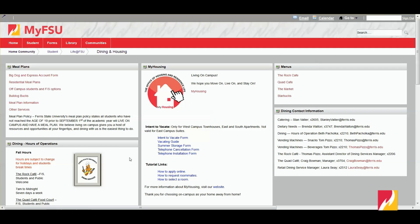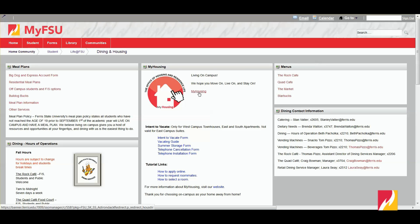It gives you the ability to look at the menus for the Rock and Starbucks and other dining centers, talks more about the meal plans. But the most important one right here in the middle is that My Housing box. You're going to go ahead and click this My Housing link right there. If you go ahead and click that, it's going to take you to the My Housing portal.